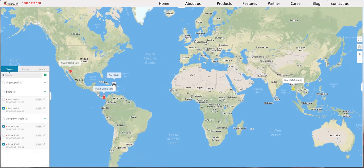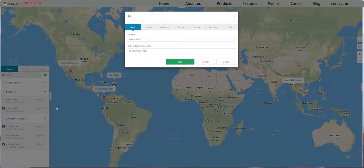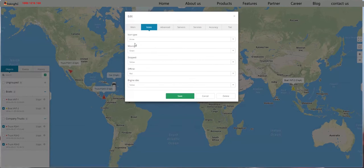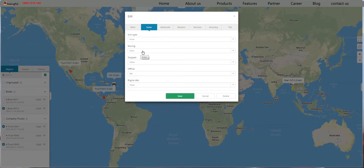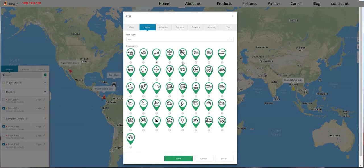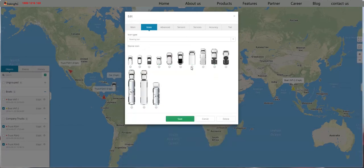You can always change the behavior and the color by editing the device. You need to go to the Edit window, click the Icons tab, and here you can select any color you like for any state. If you don't like the arrow, you can always change it to a different icon of your choice, or a rotating icon. A rotating icon means that the icon will follow its angle, so if you're turning right or left, the icon will rotate to match its position.